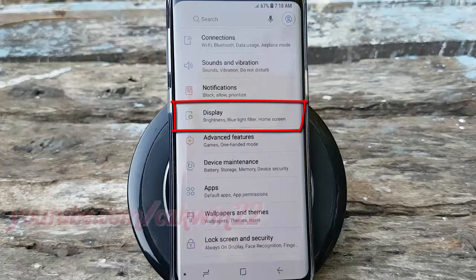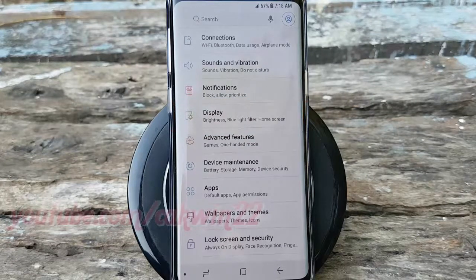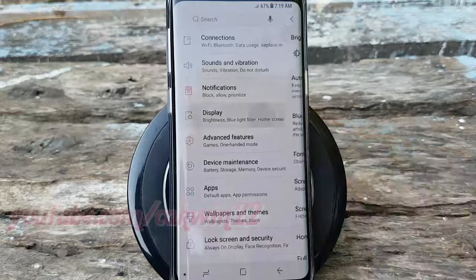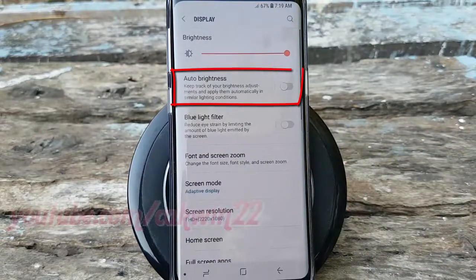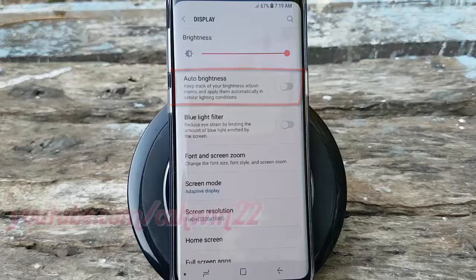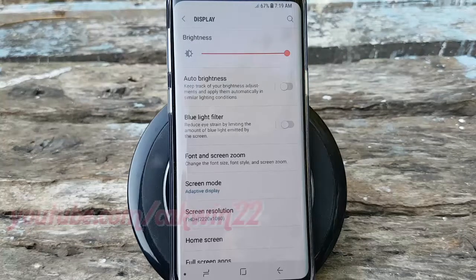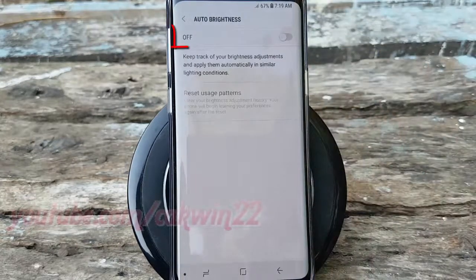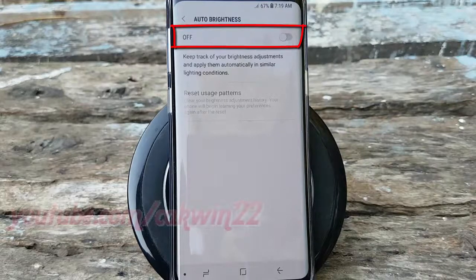Tap Display. Tap Auto Brightness. Turn on Auto Brightness — tap the Auto Brightness switch until it turns blue.